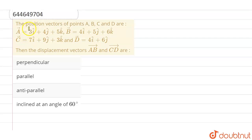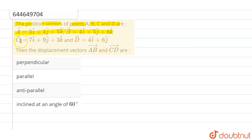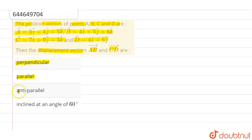Hello everyone. This question gives the position vectors of points A, B, C and D: vector A is 3i cap plus 4j cap plus 5k cap, vector B is 4i cap plus 5j cap plus 6k cap, vector C is 7i cap plus 9j cap plus 3k cap, and vector D is 4i cap plus 6j cap. Then the displacement vectors AB and CD are — and the given options are: perpendicular, parallel, anti-parallel, or inclined at an angle of 60 degrees.